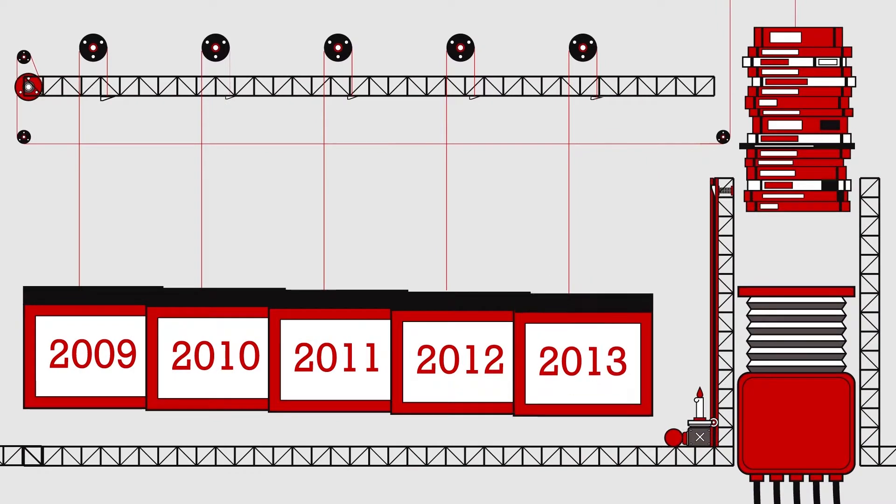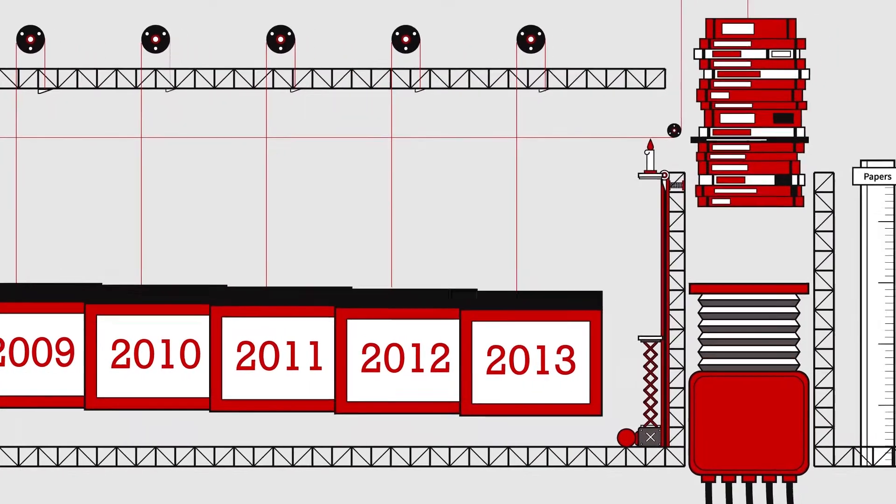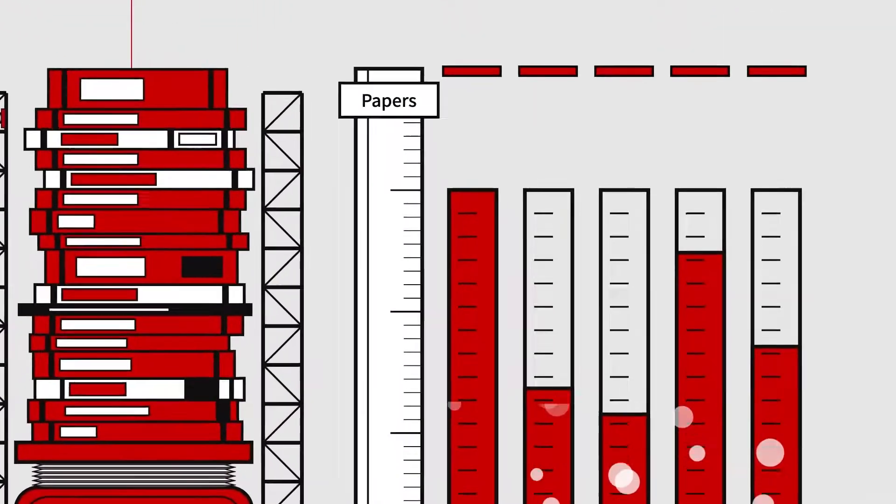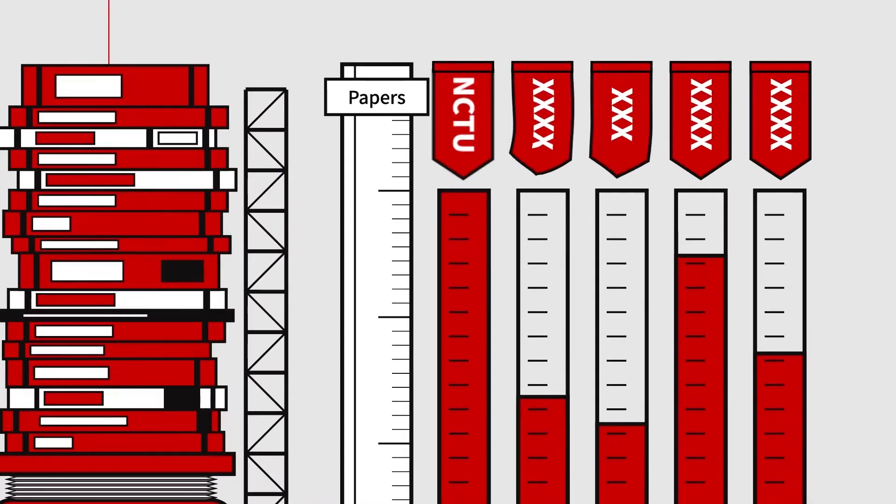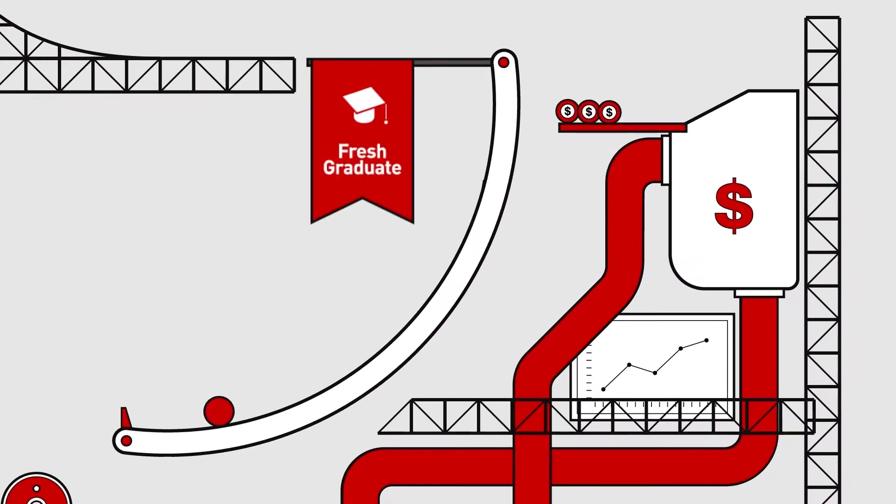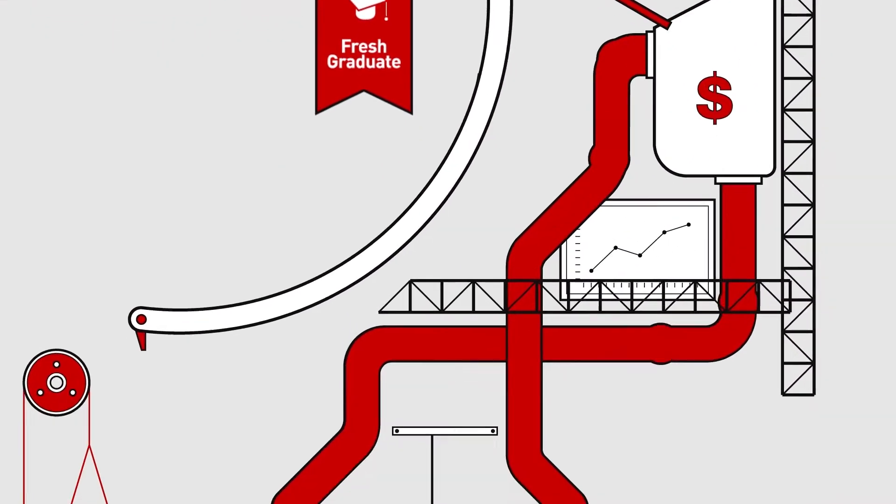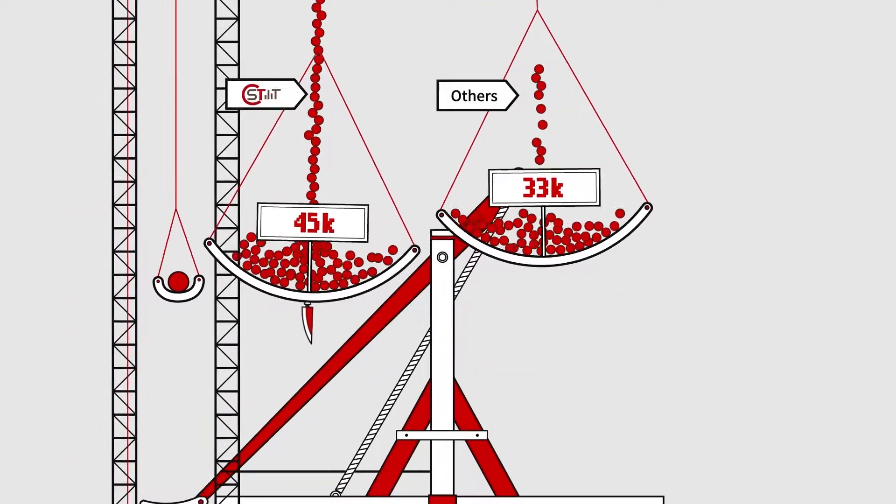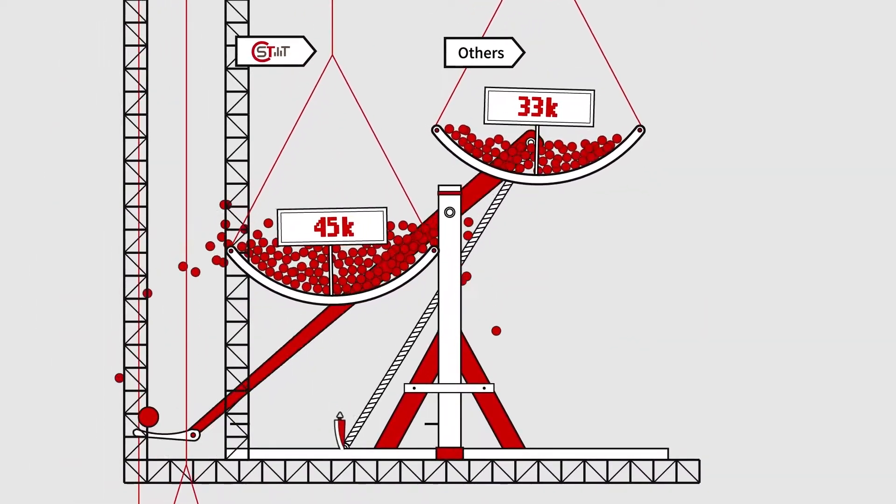In the past five years, we have published more scientific papers than any other statistical institute in Taiwan. Also, the initial salary for our master's program graduates surpasses graduates from other local universities.